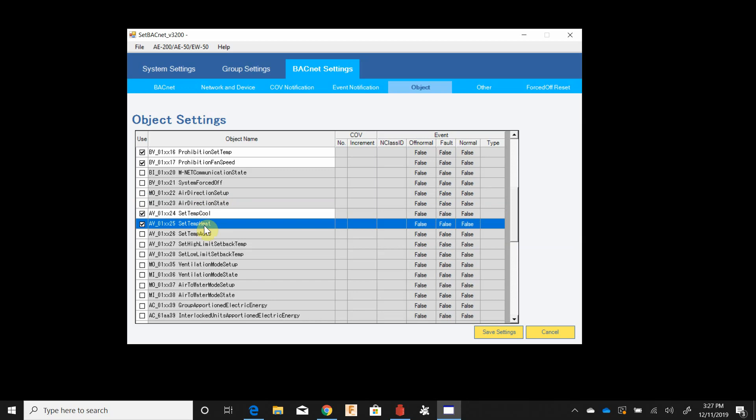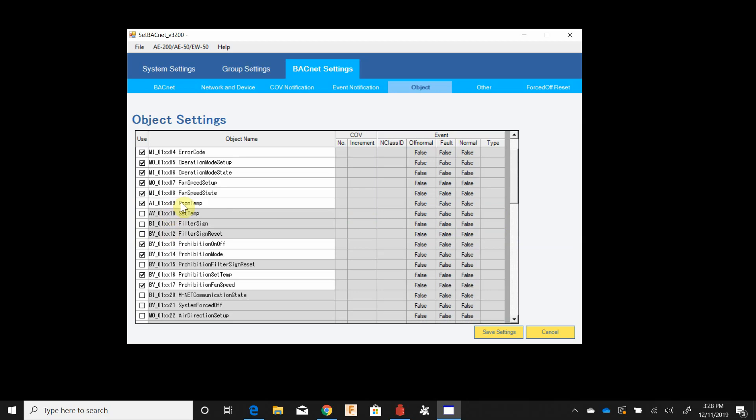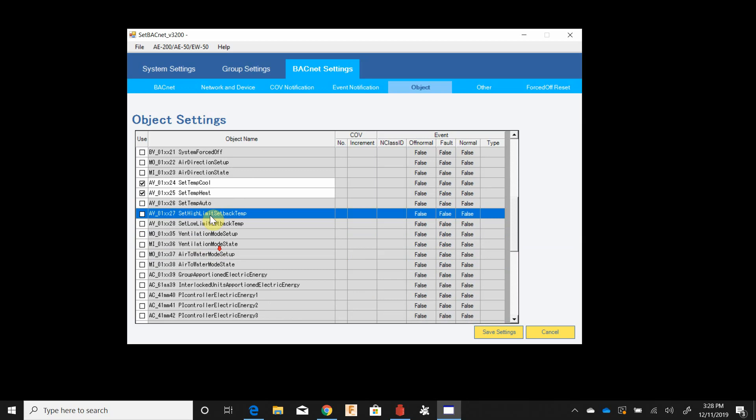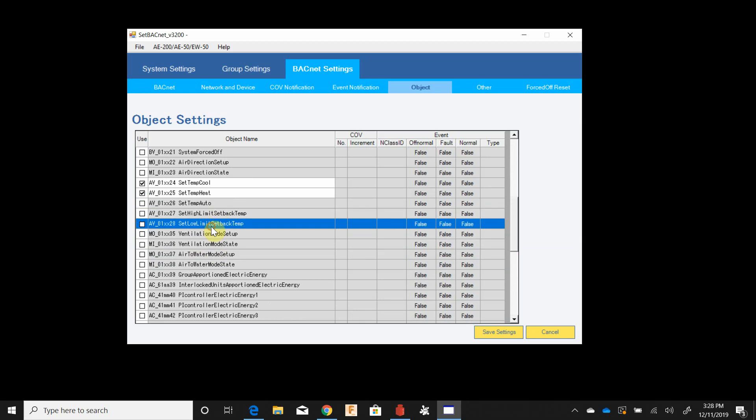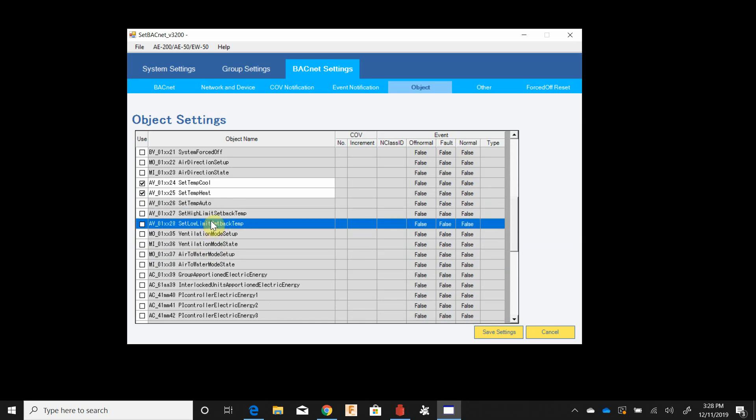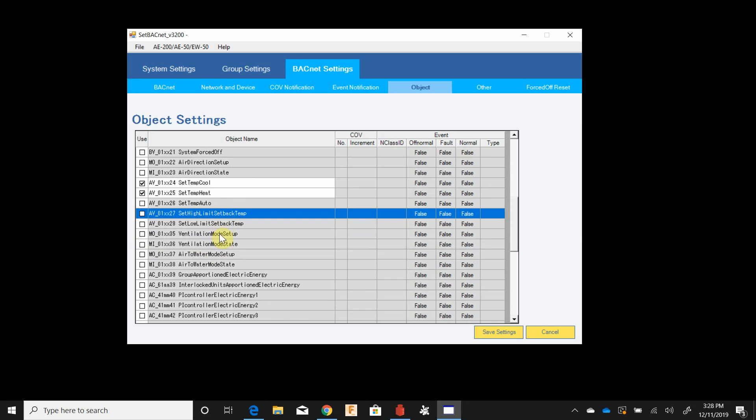Set temp cool and set temp heat are applicable if you're doing dual set point control, which is the default for all thermostats. If you're going to be using that, set temp auto is the one you would use, not this set temp up here, this is only for old model compatibility mode. High limit and low limit setback temps are if you're using the setback function of the AE-200. Generally if the building contractor's integrating this they're not, they're going to write their own setback sequence because they don't want to see that the unit is on during unoccupied hours even though it's in a setback mode.